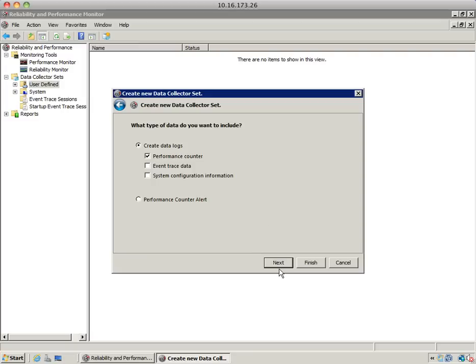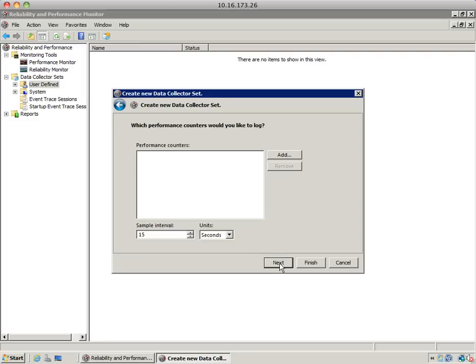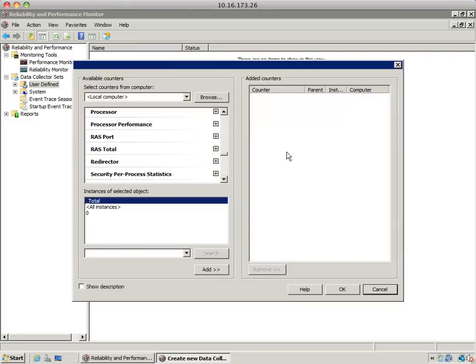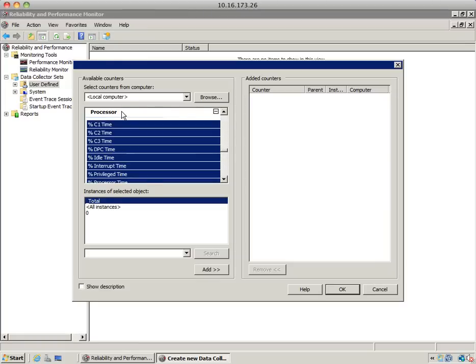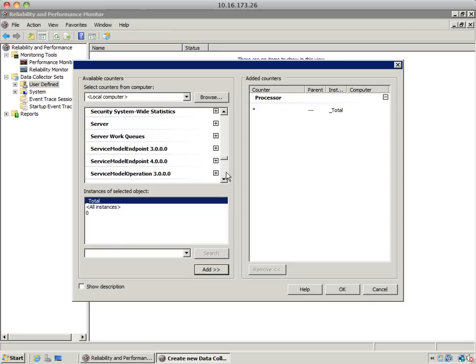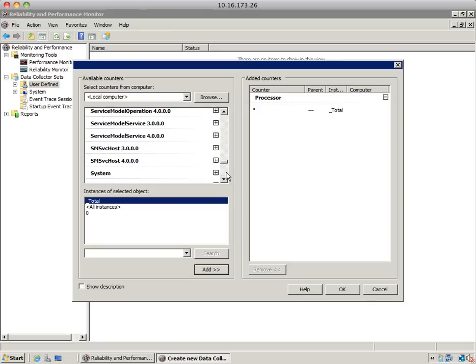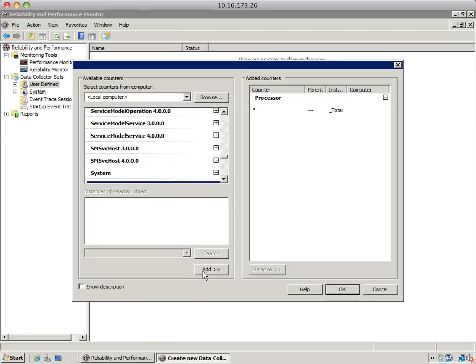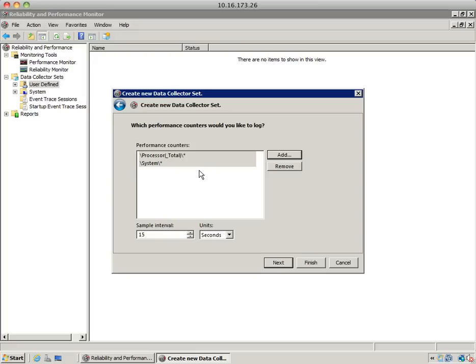Select performance counter and hit next. Add the performance objects and/or counters you're interested in collecting. Let's say you want to collect the processor—all of the processor counters—and you also want to collect system, all of the system counters. Hit OK.